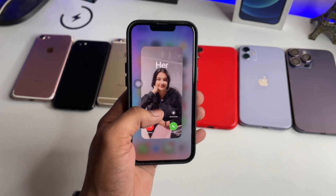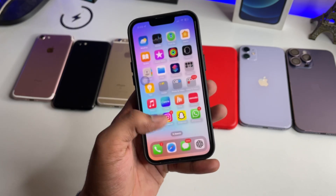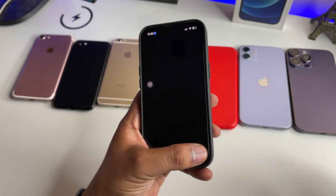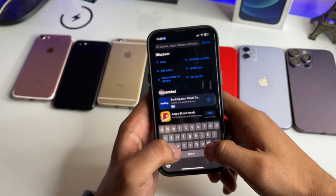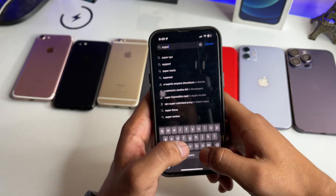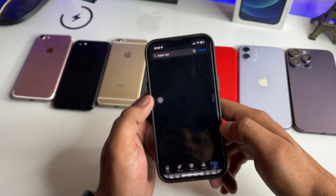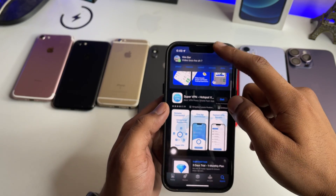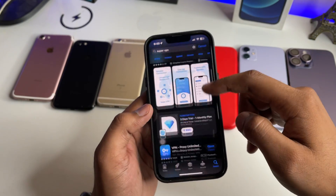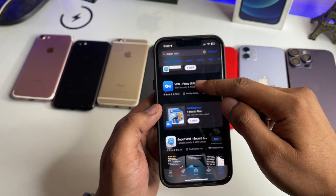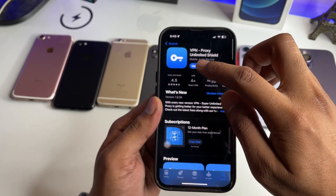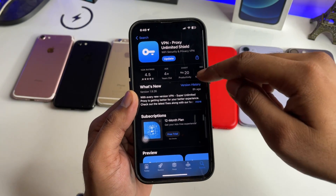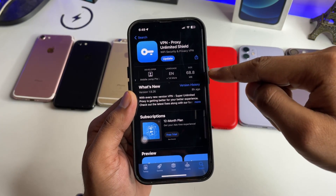First of all, clear the recents. Then what you have to do is simply jump to the App Store and search for an application known as Super VPN. You have to download only that same app. Check out the icon and just download this application — the size of this app is 68 MB.